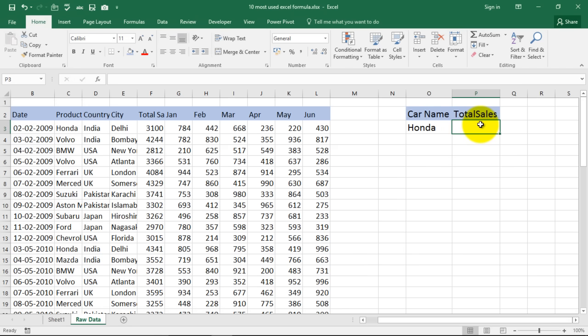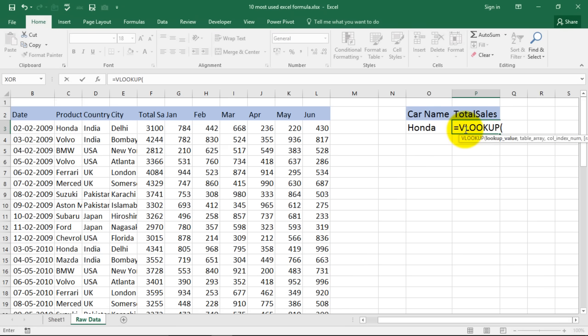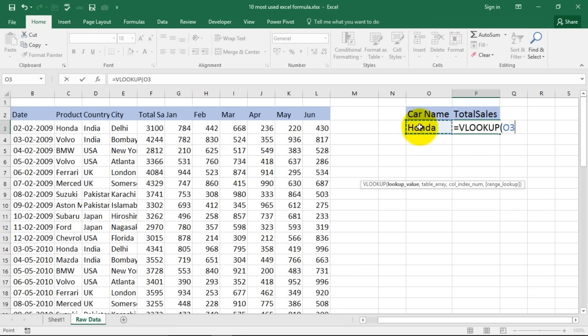I'm mentioning the header for you and total sales and I give it a space and I give it some bigger size. There we are. Okay, for Honda now we want to find out the total sales for Honda using vlookup.